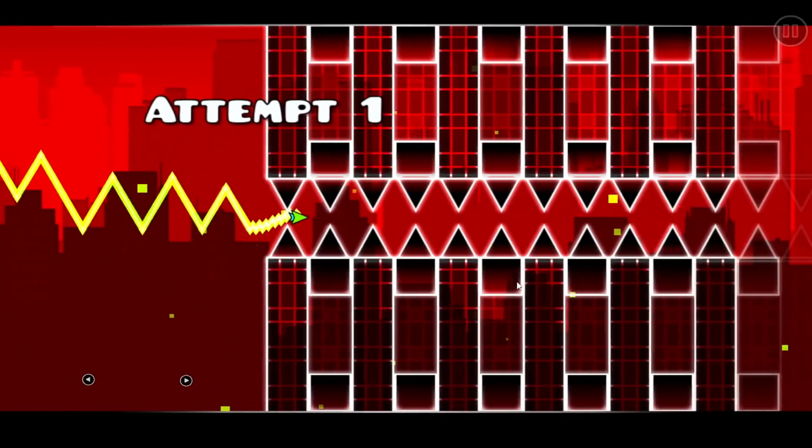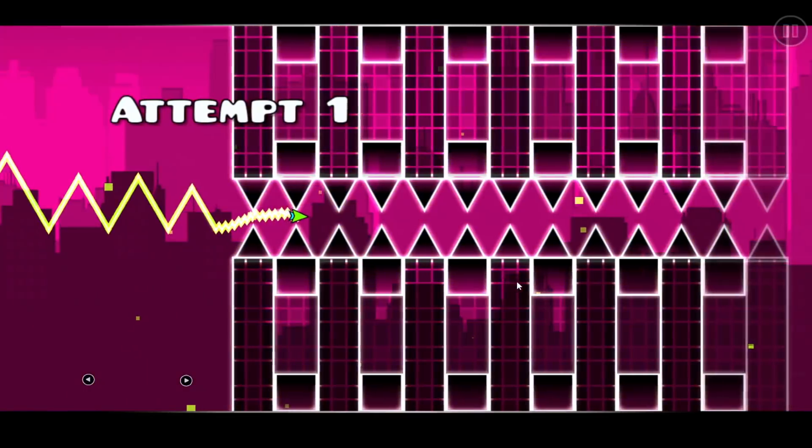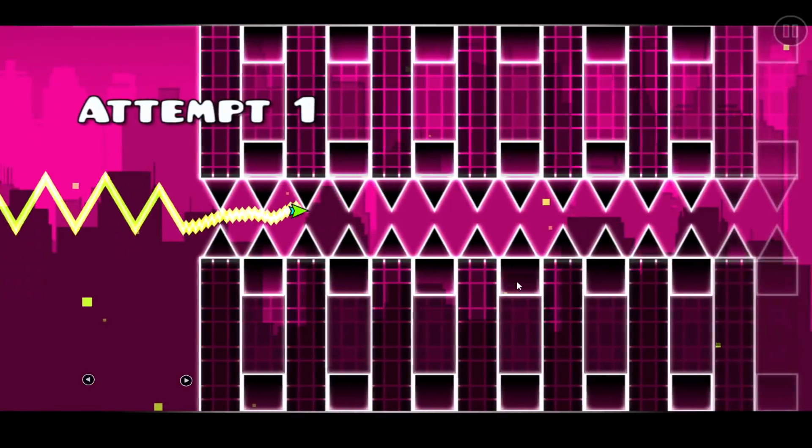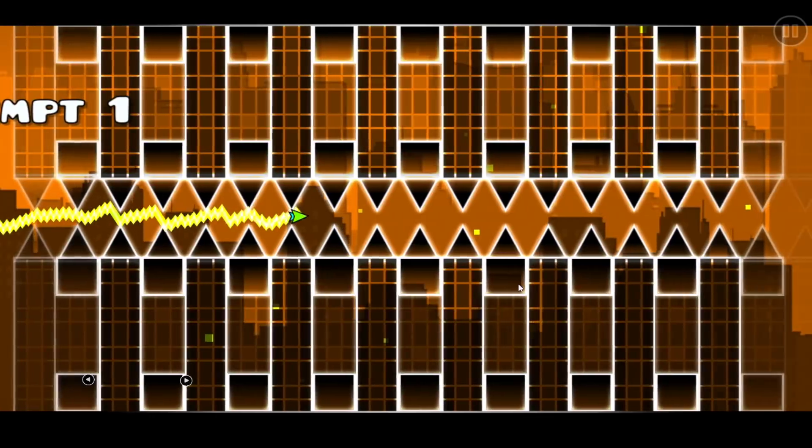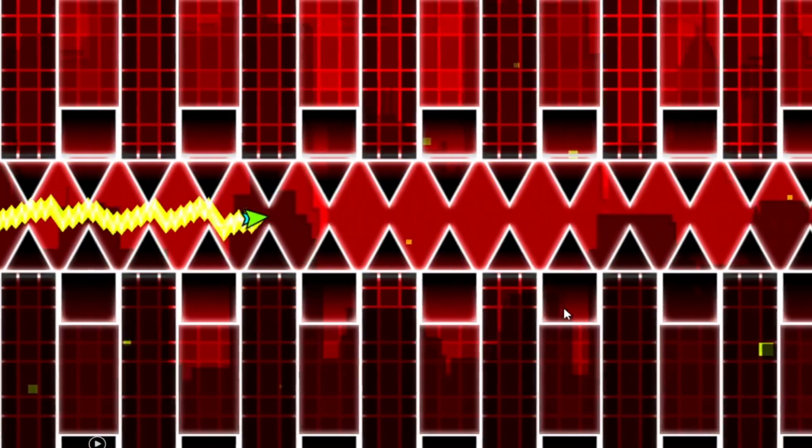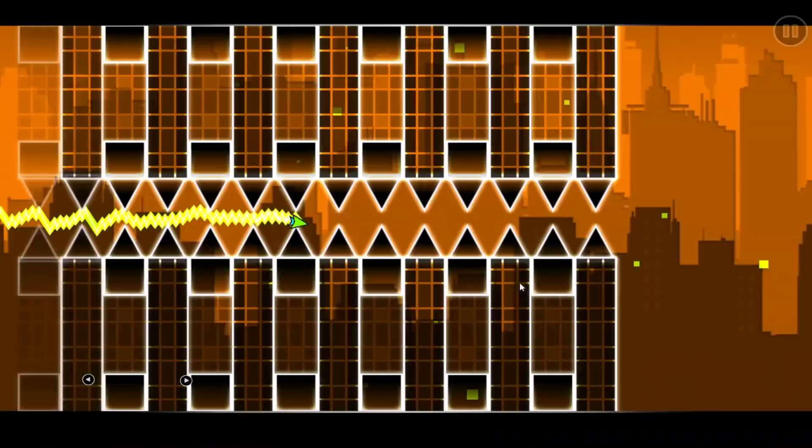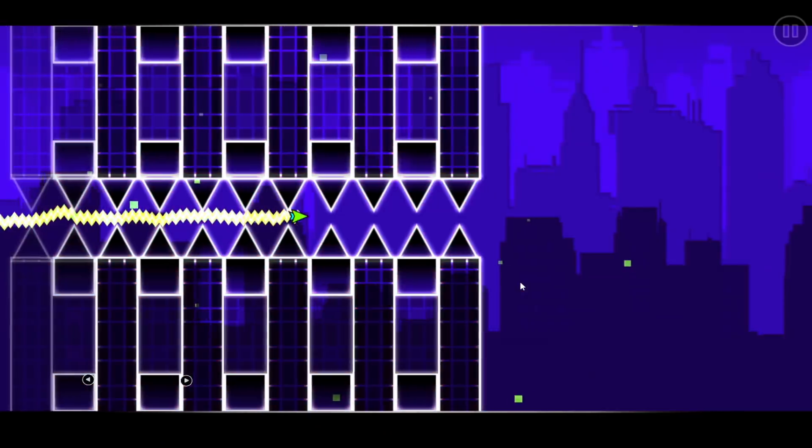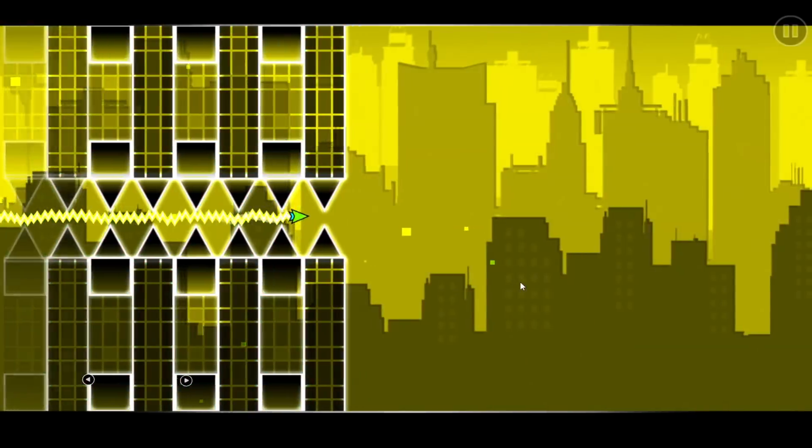Then there's this one that's like annoyingly long impossible spam wave. I already saw something pretty similar to this one earlier. I don't know why we got another one.